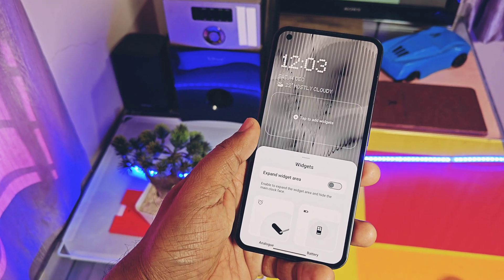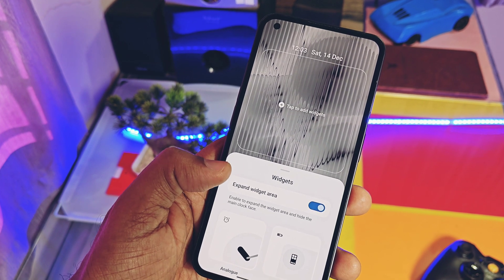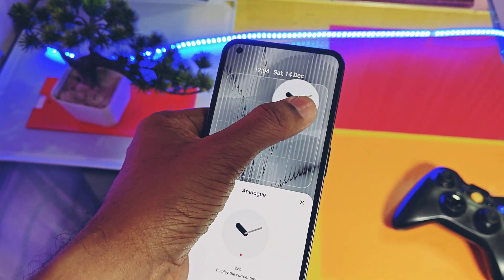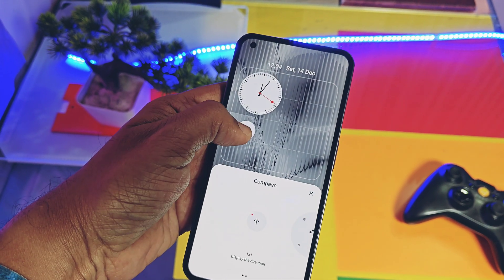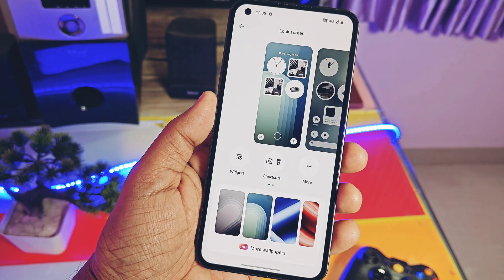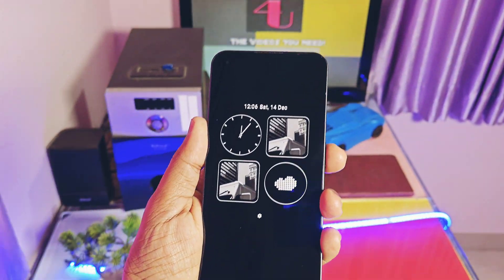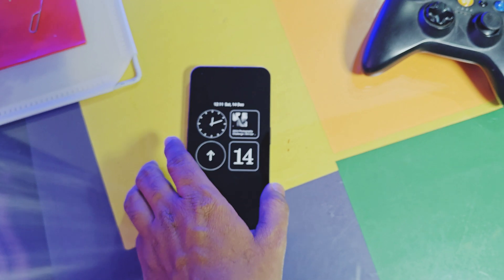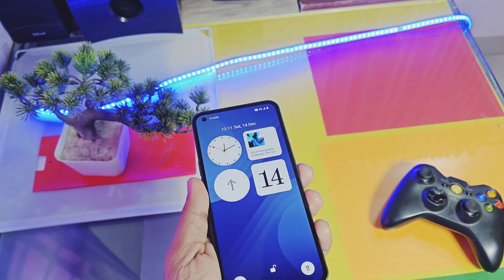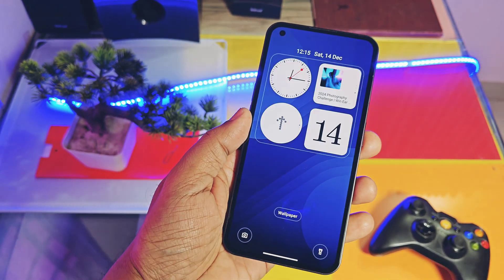Next are the new lock screen customizations, accessible via Wallpaper and Style settings or by long pressing directly on the lock screen. You get a new expanded widget space so you can add more widgets on the lock screen, divided into small squares. You can also enable waking the phone after lifting it, so you can immediately access notifications. By long pressing the lock screen, you can customize lock screen widgets without leaving the lock screen.